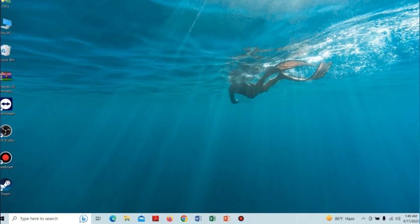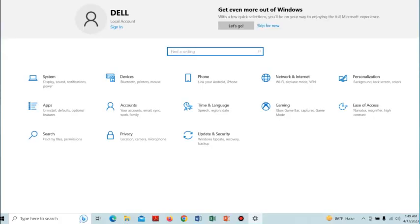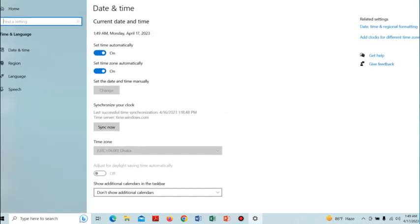We have to follow some simple steps. First, we have to install the Japanese language pack. To do that, click the Windows and I button together to open Windows Settings, and from here click on the Time and Language option.